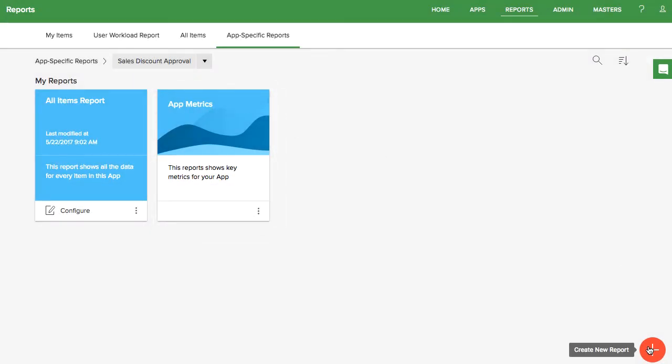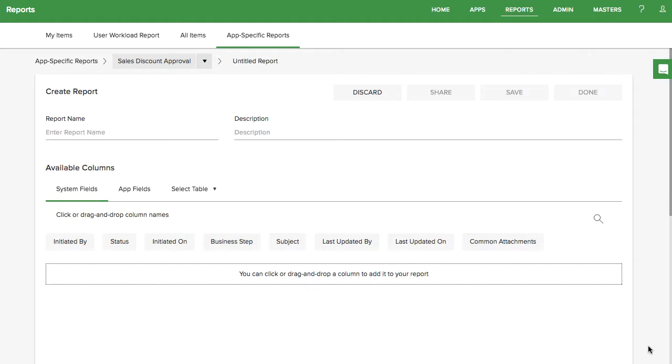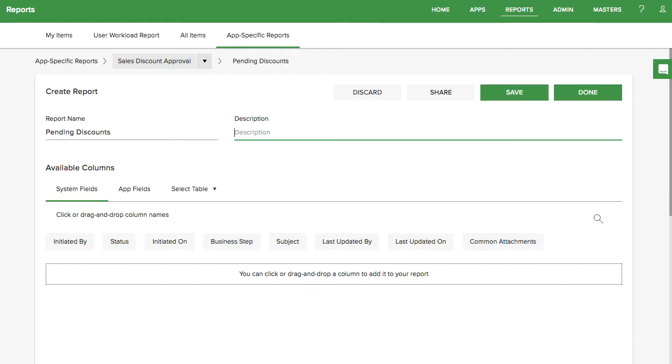Now click on the big red button at the bottom. Start by giving your report a name and a description.